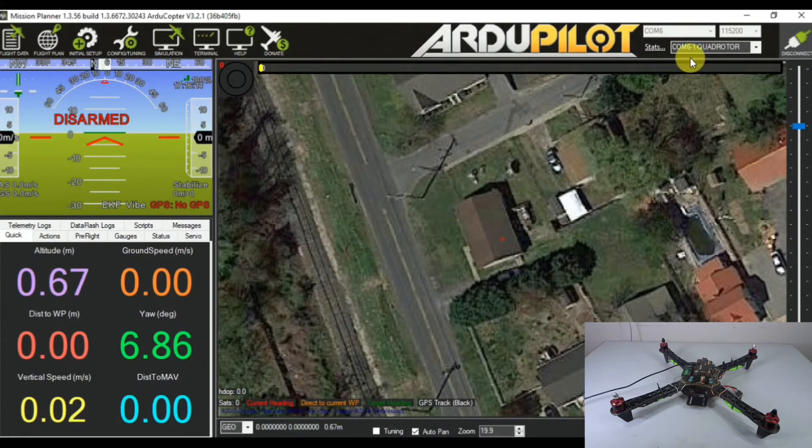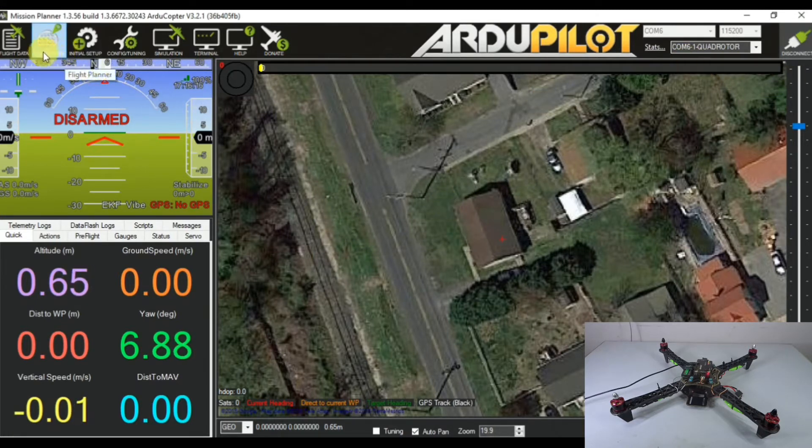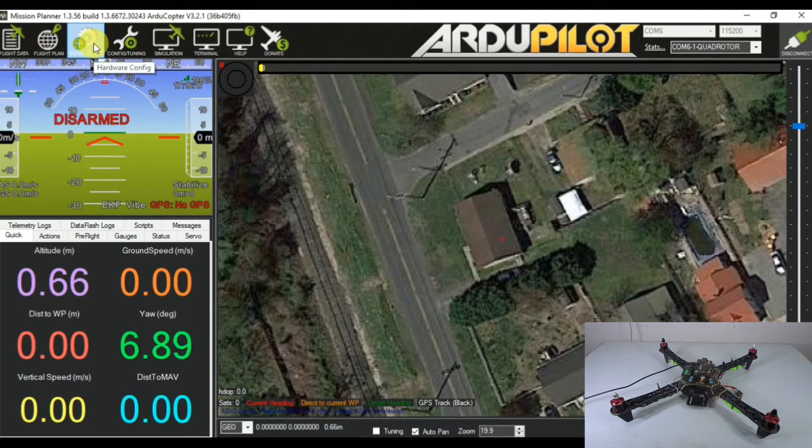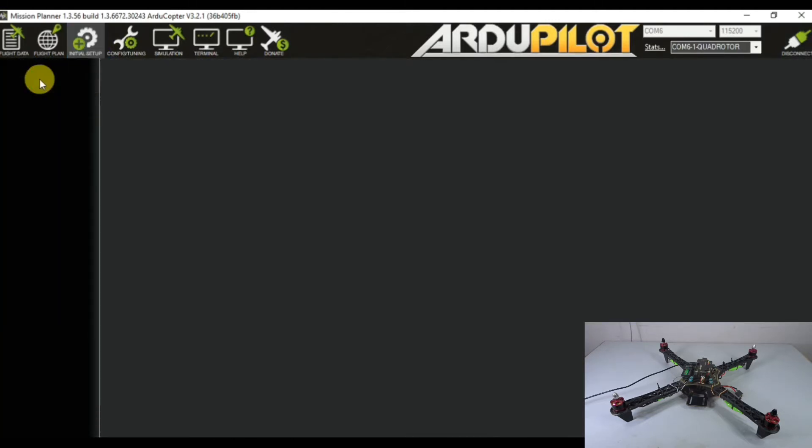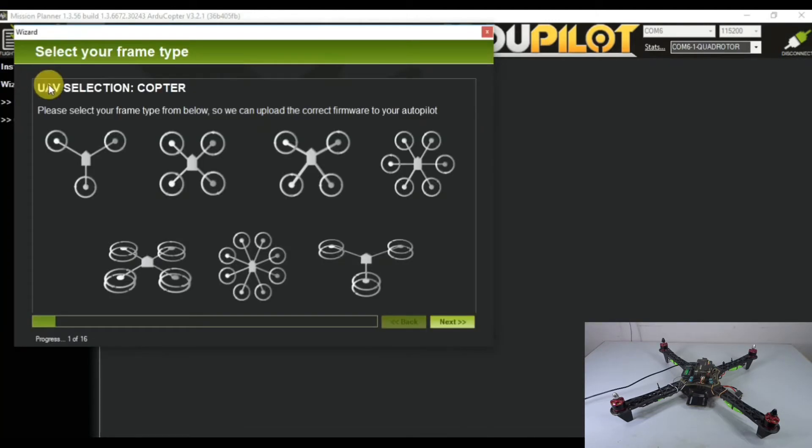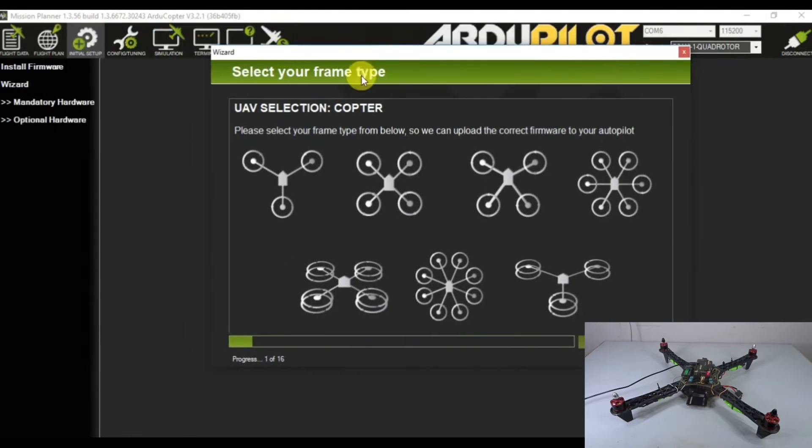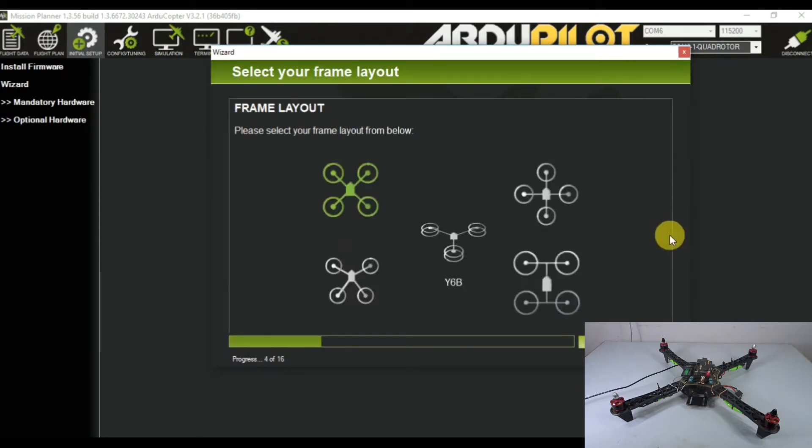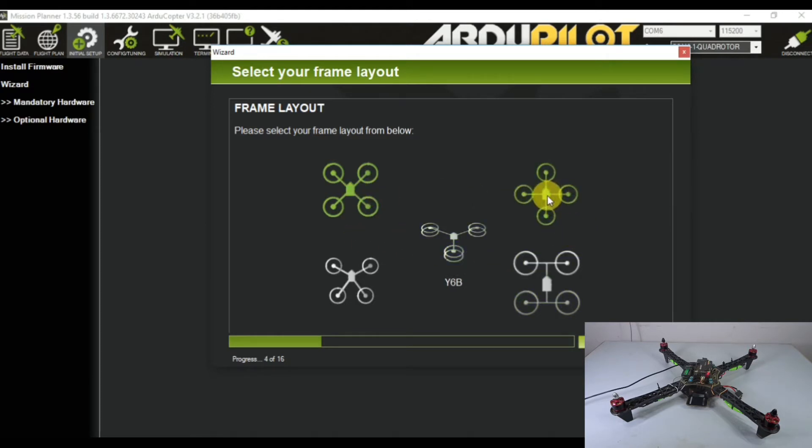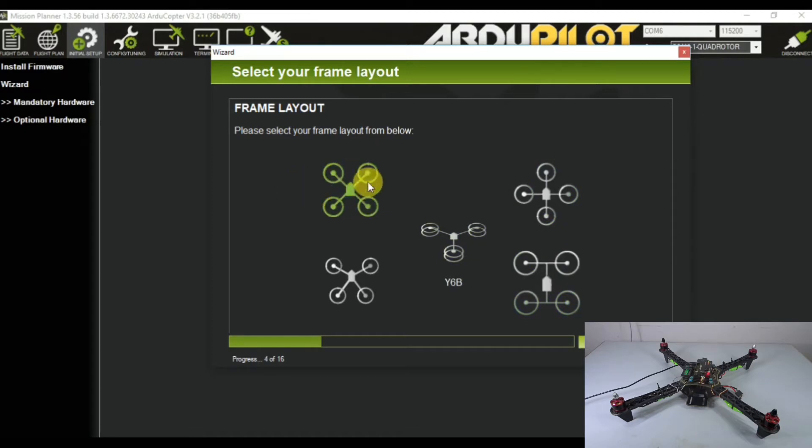Now we're connected to the APM. Go to the initial setup and click on the wizard. It will open a window. From here you can select the type of frame which you want to fly. For me it's the X quad, so I'm going to select that. Then click next. In the X configuration there are a lot of options - this is the plus frame and here is the X quad. We're using the X frame so we're going to select this.